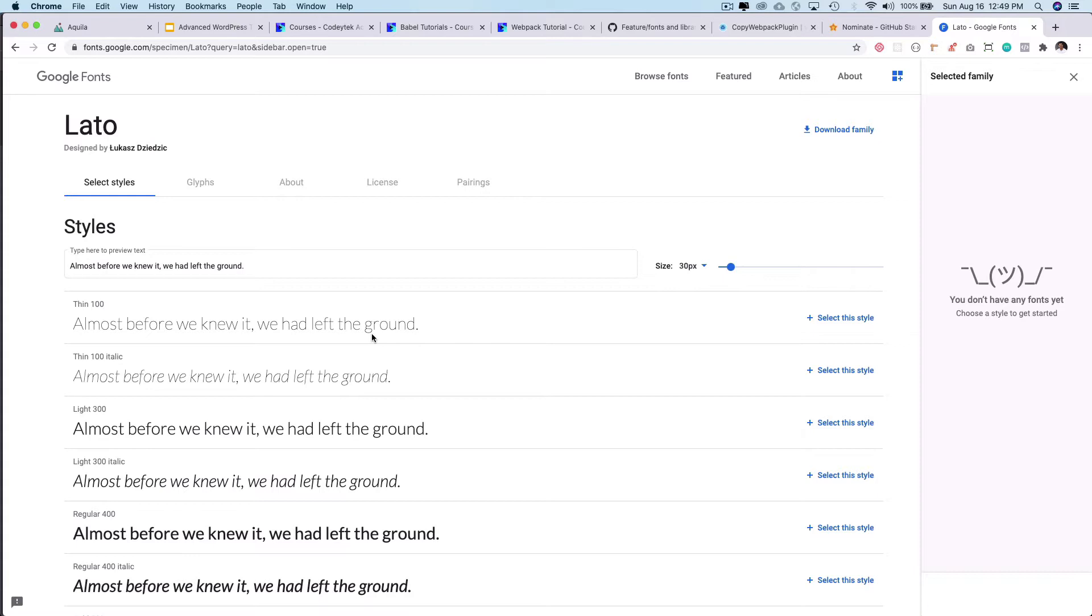But the problem is that while the font is being downloaded from the Google API which is fonts.google.com we can have a font jump. So let me demonstrate that for you.